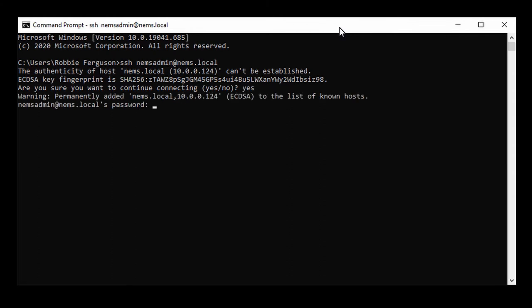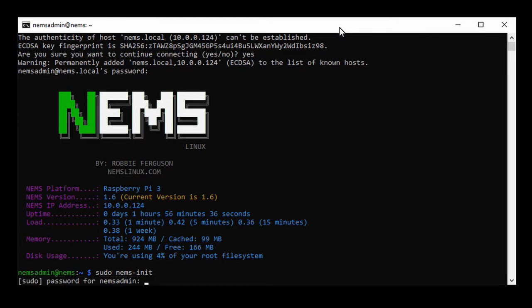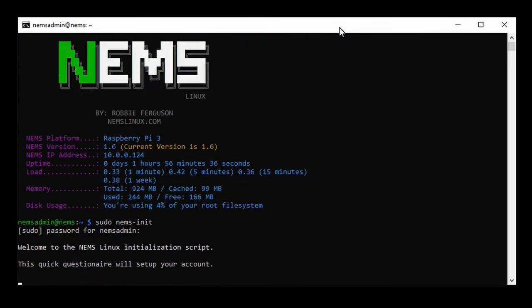It permanently adds it, and then I enter my password, which at this point is the default NEMS Admin. And now, I'm in my NEMS Linux server. It's not yet initialized, so I can't actually do anything with it. I'm going to type sudo NEMS dash init, and enter my password again. NEMS Admin, and here we go.